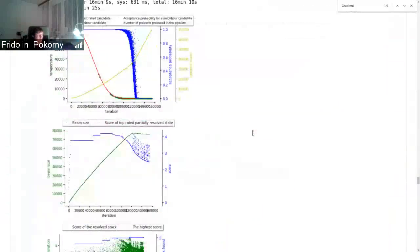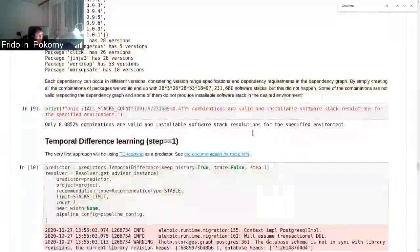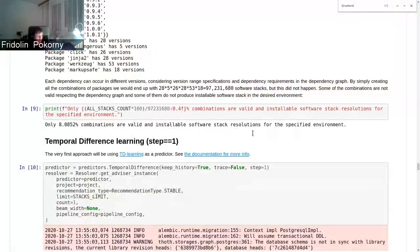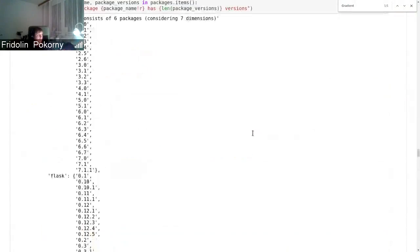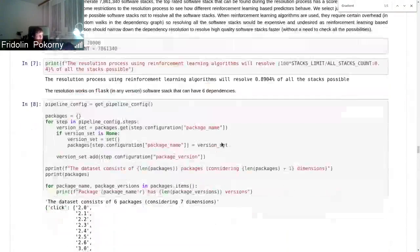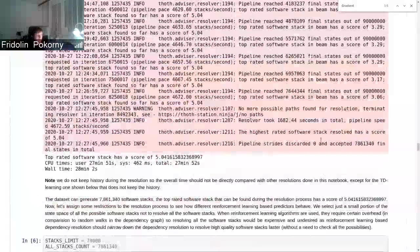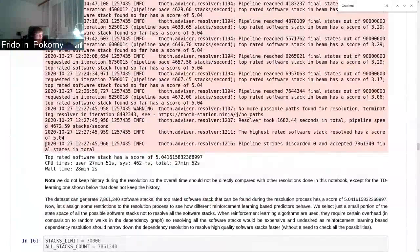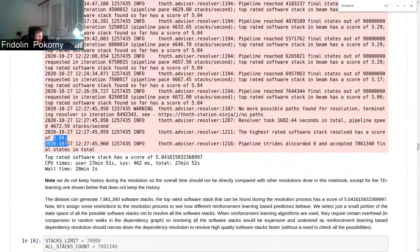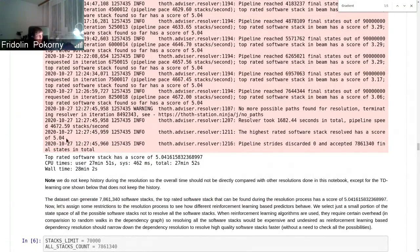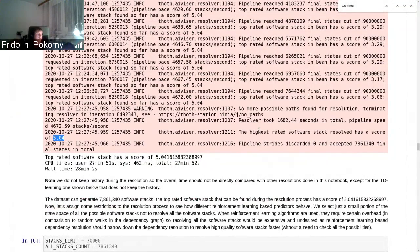The resolution found a candidate that was scored something like 4.99, and that was very close to the best possible software stack that could be found in the whole state space given the static score that was assigned to packages.